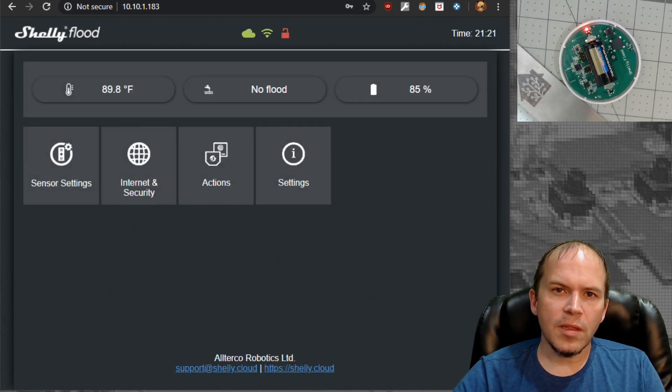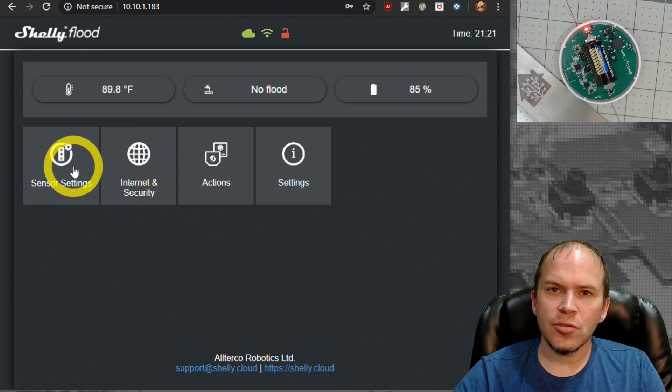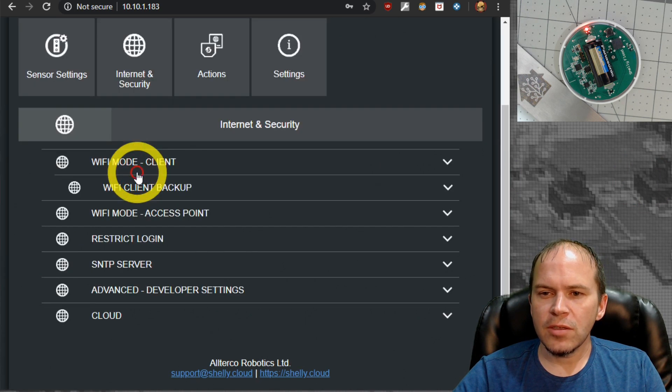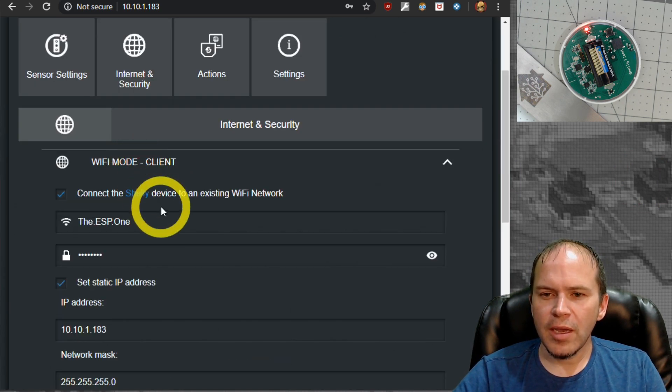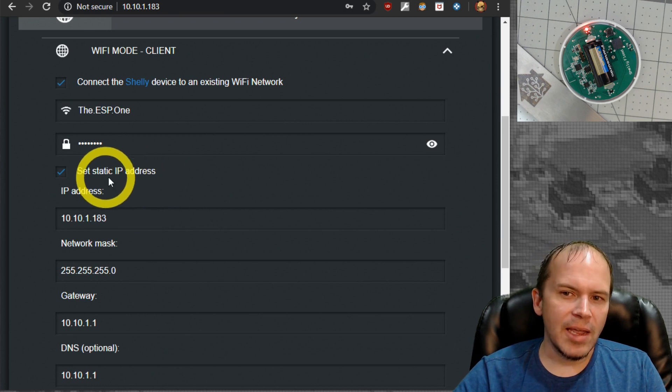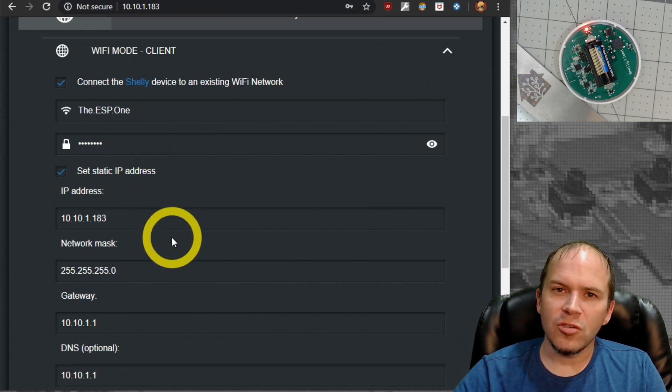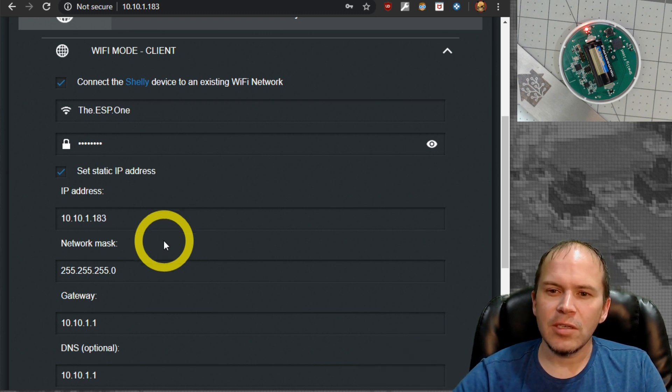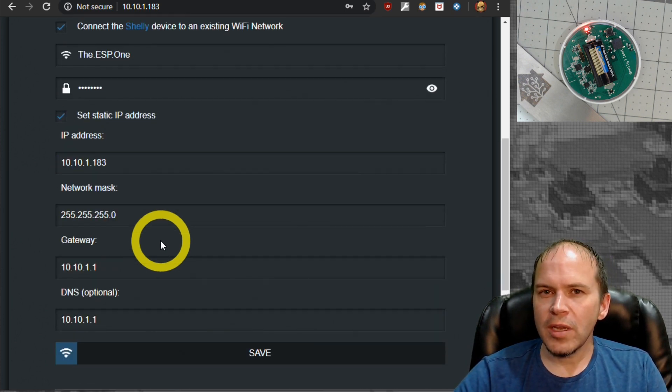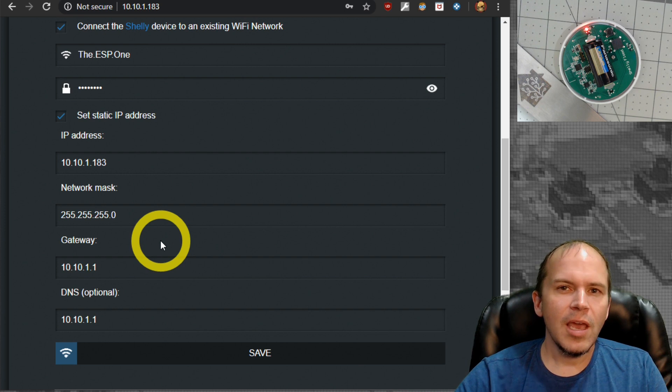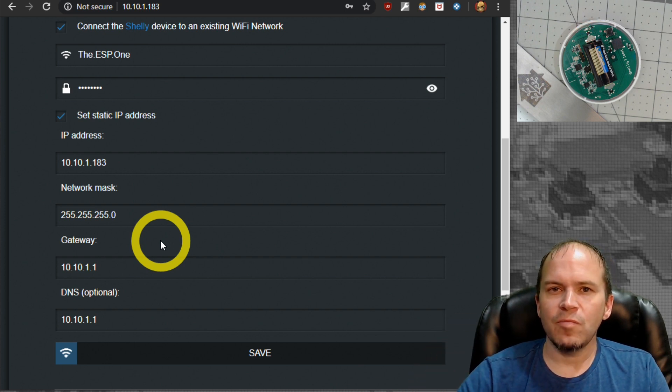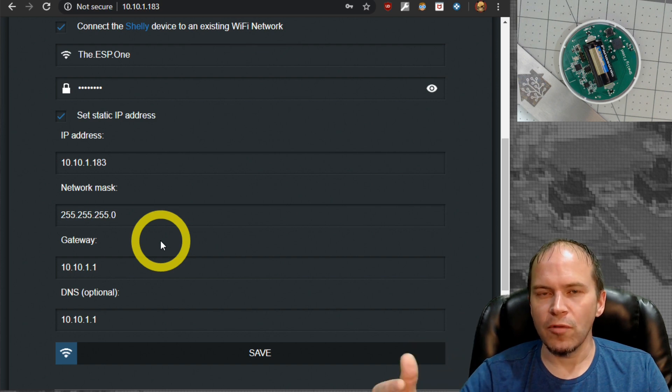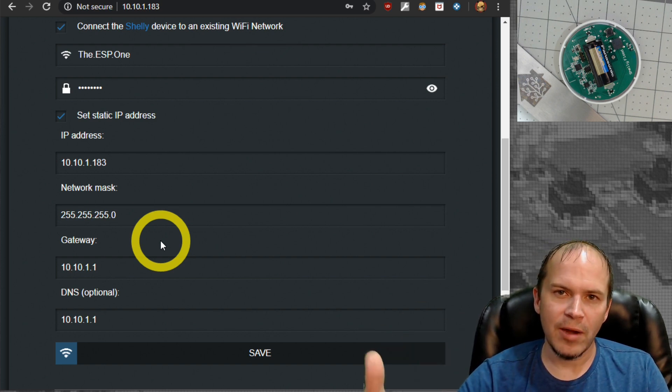Now one thing that will make it a lot faster to actually connect to the WiFi is if you go into internet security, go into your WiFi mode client, and set a static IP address. Make sure it's not an address used by anything else. Probably set it outside of your DHCP pool, or just give it a reserved address on your router and then set this static IP. That way you know nothing else will take it. This will make the connection happen much faster whenever it comes online to report a flood, which will also conserve battery.